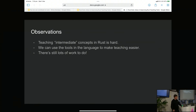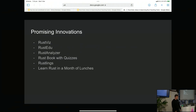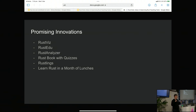I think overall from those two projects, teaching intermediate concepts in Rust is hard — it's not something we do perfectly yet. There are tools we could use in the language to make it easier, and there's lots of work left to do. There are some promising innovations: RustViz, which shows you what lifetimes and ownership look like visually; RustEDU, which has a group of college educators working on Rust courses; Rust Analyzer has some interesting tools — I contributed a way to expand a macro partially, just one level deep. The Rust book with quizzes adds an extra layer so you're forced to do some work, and Rustlings is really great for learning by doing rather than just reading.